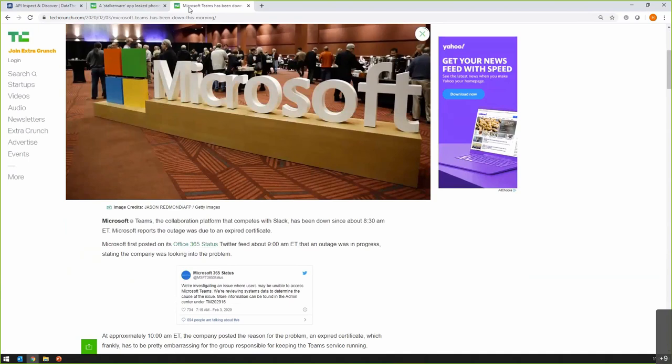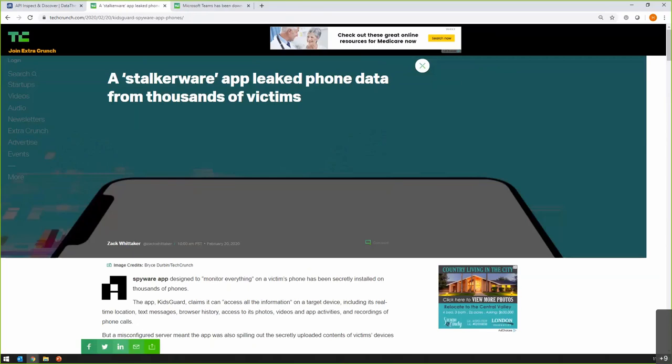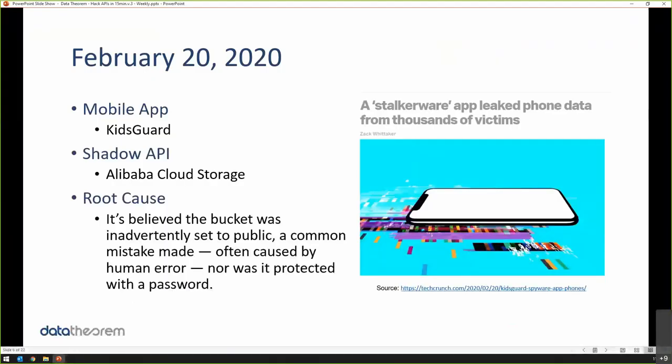Microsoft Teams is obviously a very highly promoted app by Microsoft, competing with Slack these days. Point is, they had a TLS certificate that was expired, which caused their systems to go down. This is not a data breach, but it's kind of an embarrassing issue. Renewing your certificates is standard for ops teams, and you can see Microsoft forgot—they literally forgot. So this was just an inadvertent mistake as well. Whether it's Microsoft forgetting to renew TLS certificates or KidsGuard forgetting to lock down public S3 buckets, mistakes happen often.